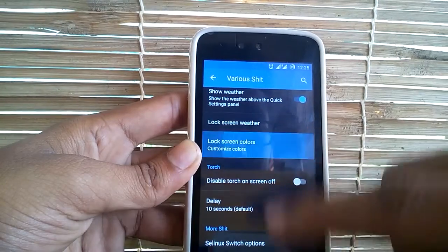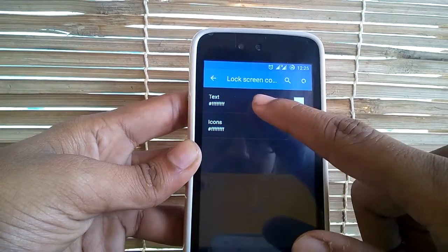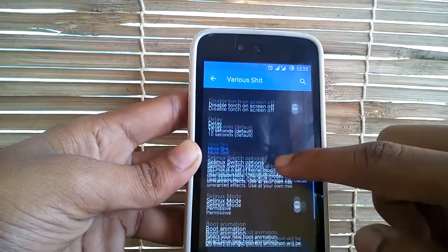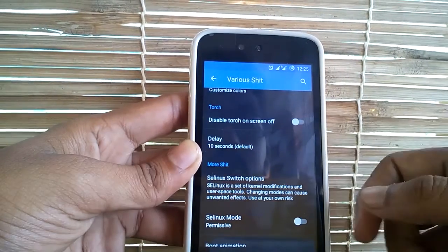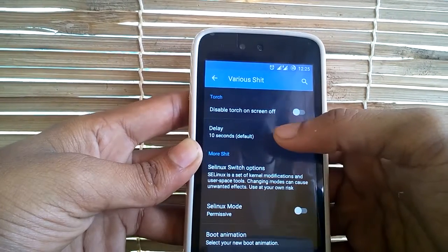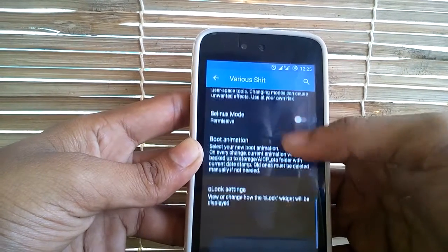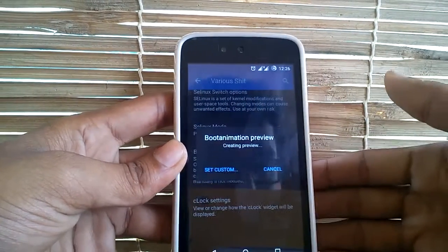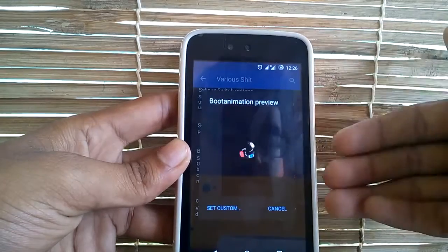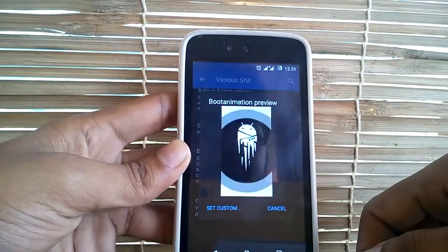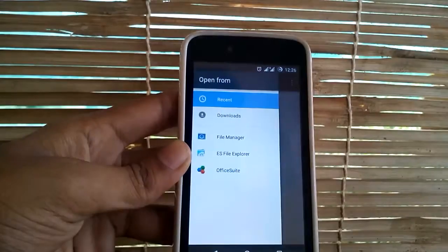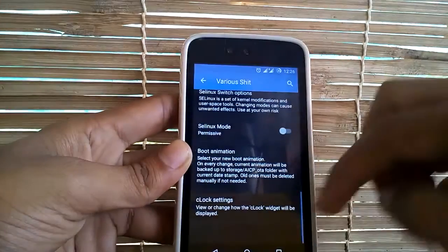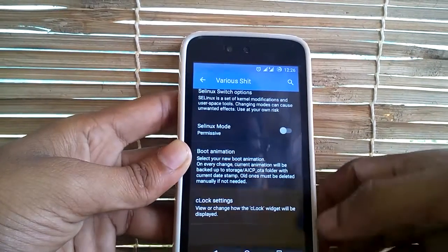There is also an option for customizing the lock screen colors — you can customize the text as well as icons. You can also customize the settings for torch. And there is an option for customizing the boot animation. If you have any boot animation file in your SD card, you can select that file from settings and change the boot animation.